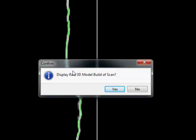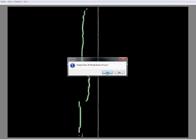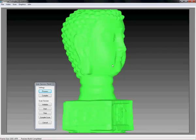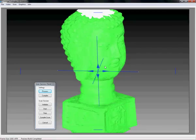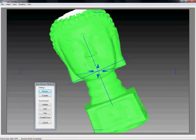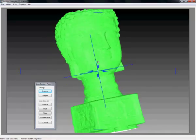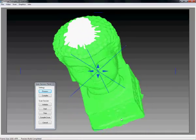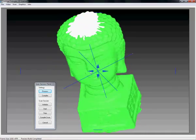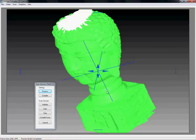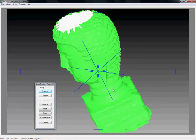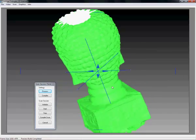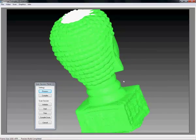Once this is done it will ask you to display a raw model of the scan. Typically you want to say yes to verify that your scan has been done correctly. And here we are, we have the end result. The geometry scan of the Buddha head on the table.